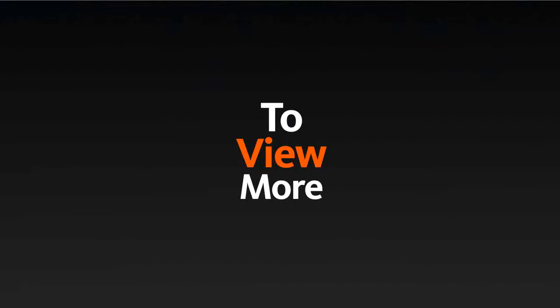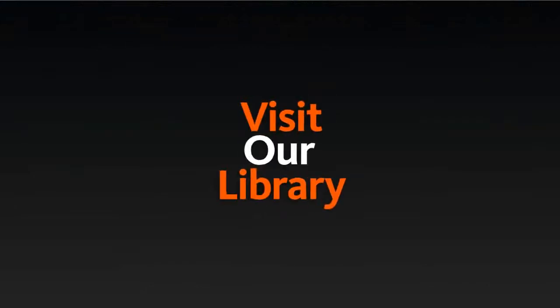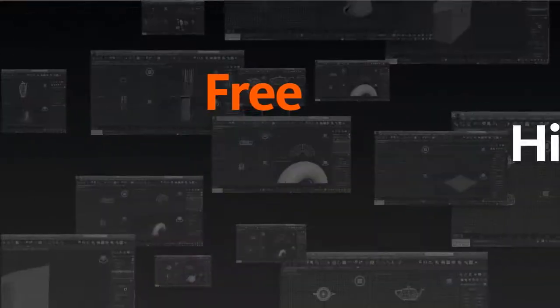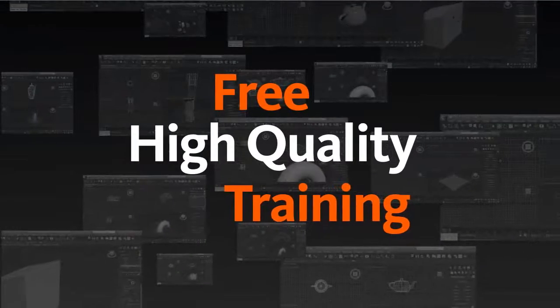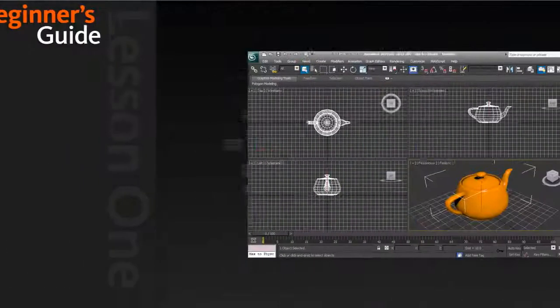To view more Beginner's Guide courses, visit our library where you'll find the largest collection of free, high-quality CG training videos.